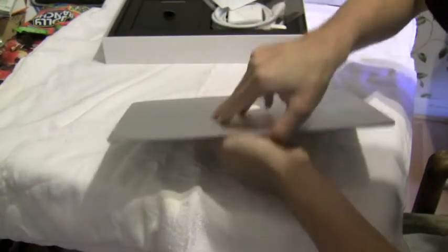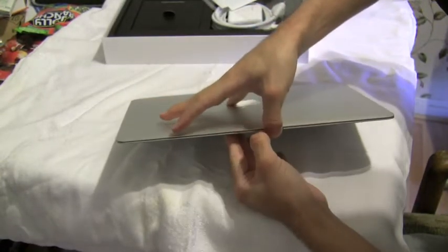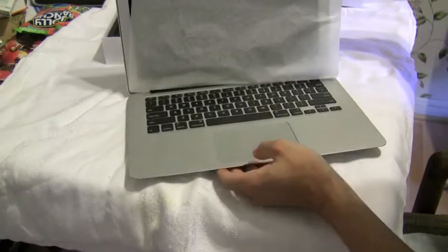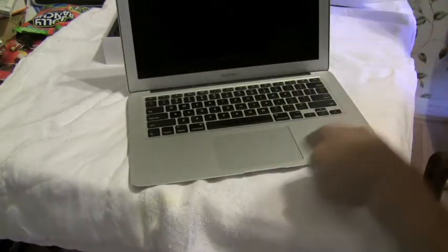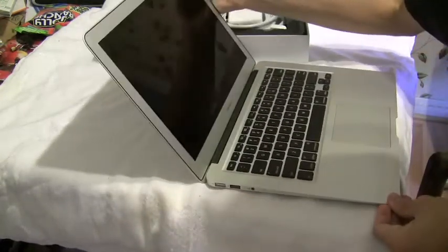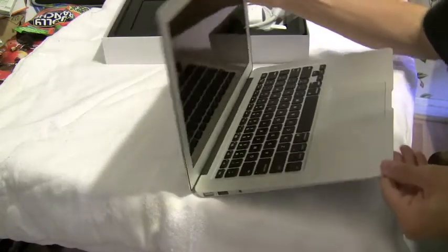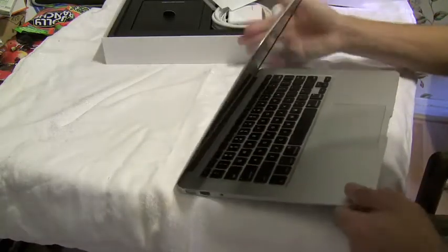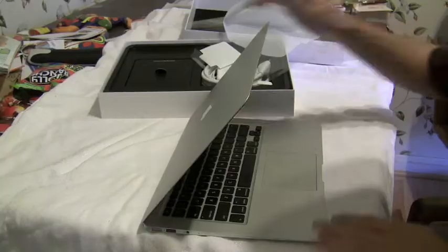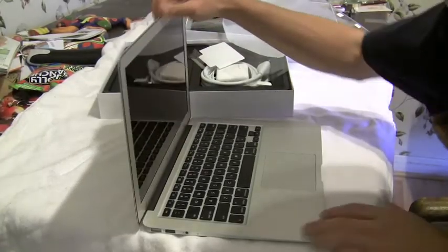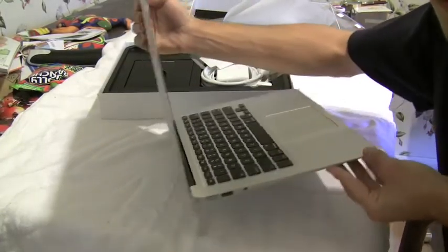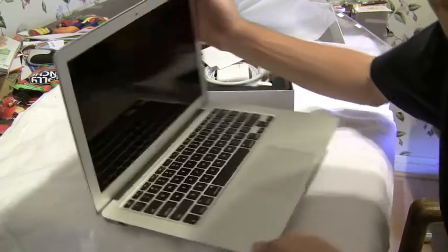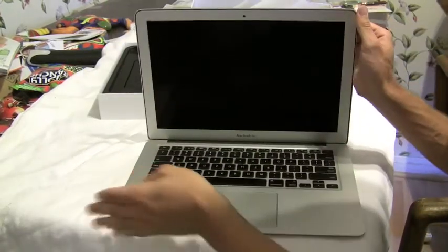The MacBook Air has always been known for ultra portability, but the horsepower hasn't always gone with that portability—that has been reserved for the MacBook Pro or desktop lines of Macs. But now this MacBook Air might change that. It still has the same thin form factor, but the real difference is under the hood with all the new hardware inside the computer.